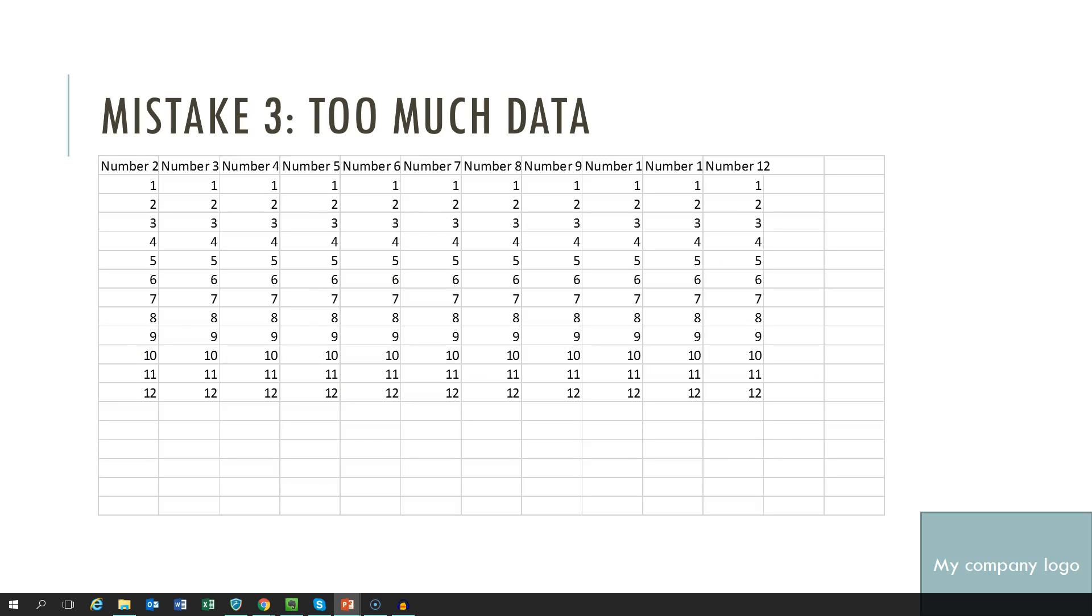Mistake number 3 is having too much data on a slide. Often we think we will add more value by adding more information. But the opposite is true. Less is more as it otherwise becomes easily confusing for the audience.